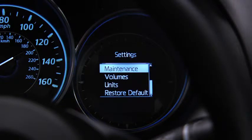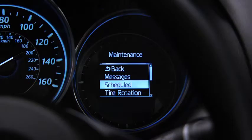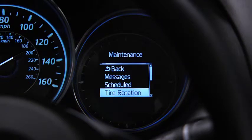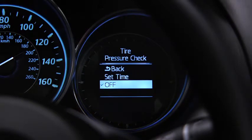To set, reset, or turn off the maintenance monitor, go to the settings screen. Use the enter switch to select scheduled maintenance, tire rotation, or tire pressure check, then select set or off.